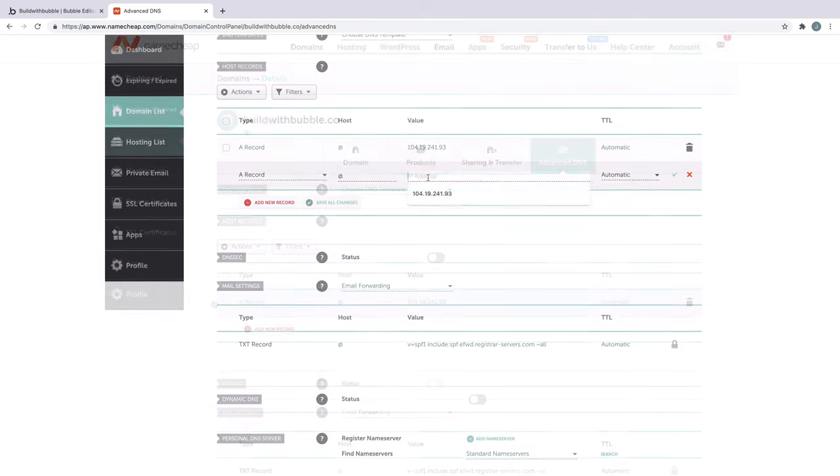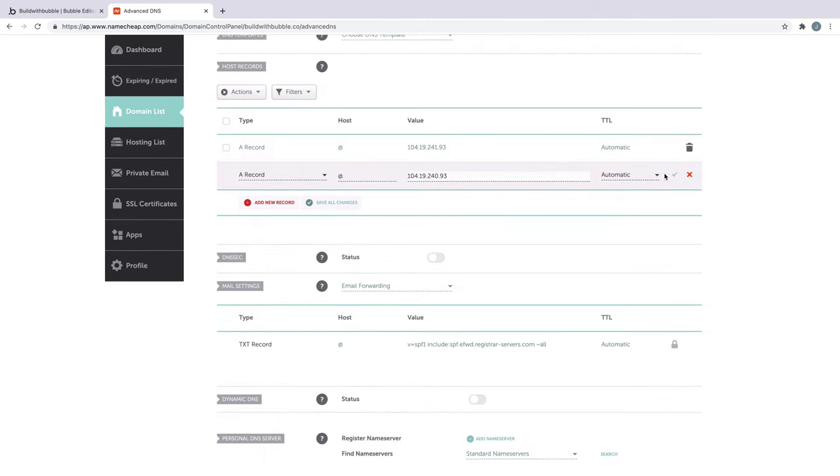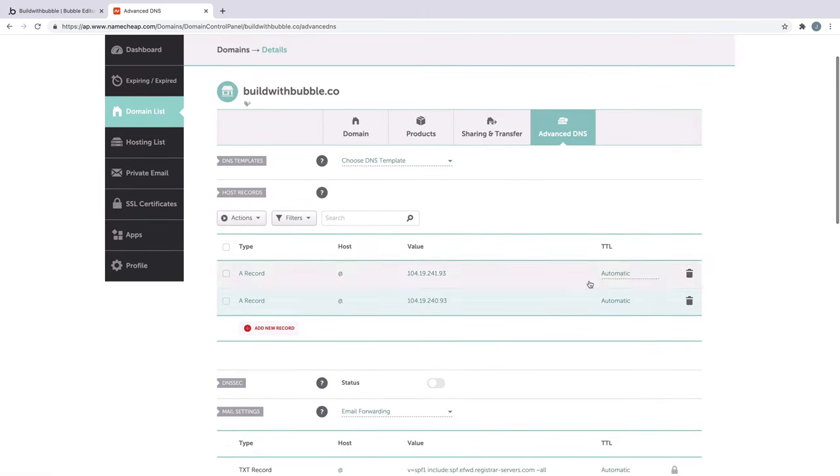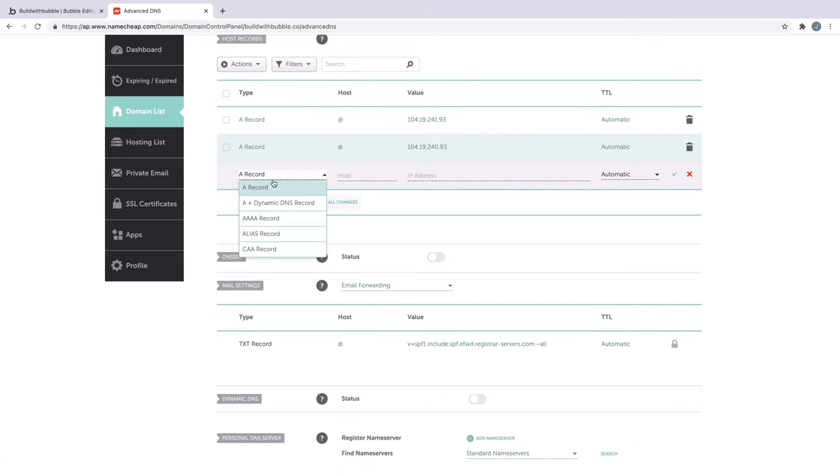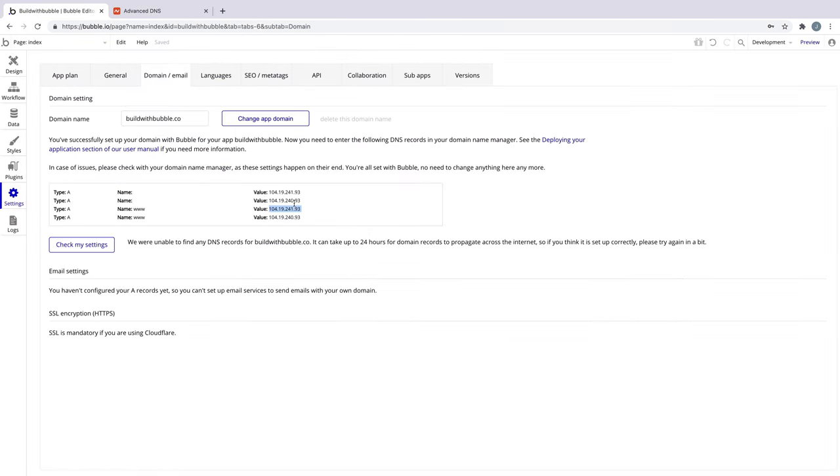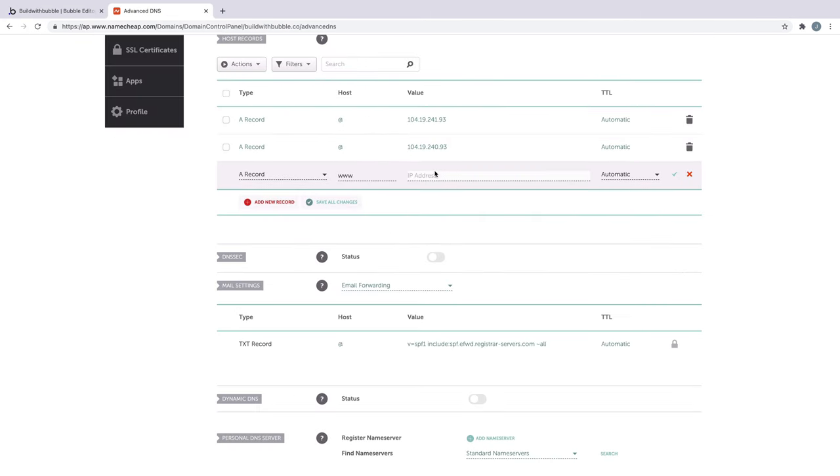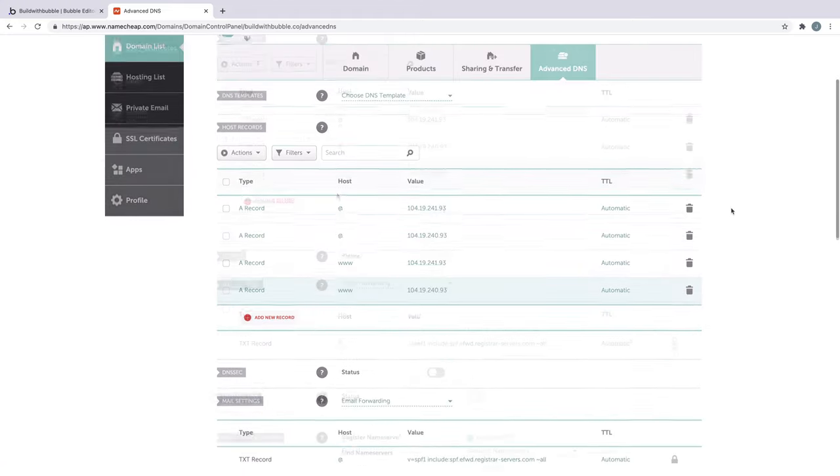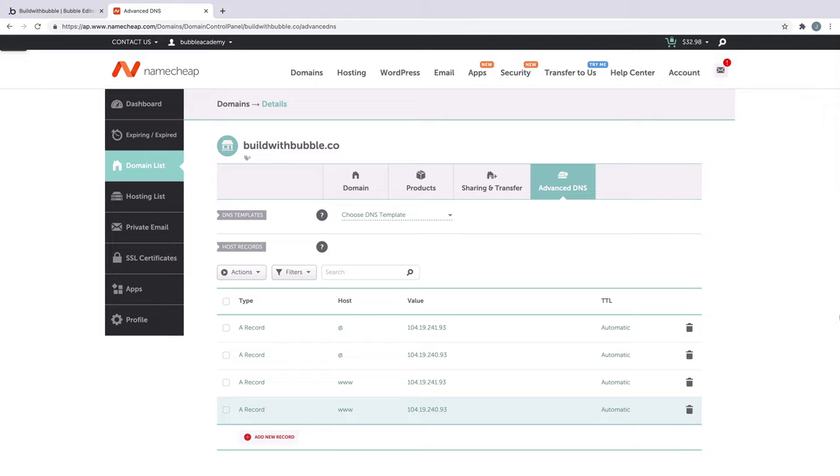Once we have those two added, we'll do the same thing for the www records. This time, as we add them in, we'll change the host name from the at symbol to www. With all four of these A records added, we're done.